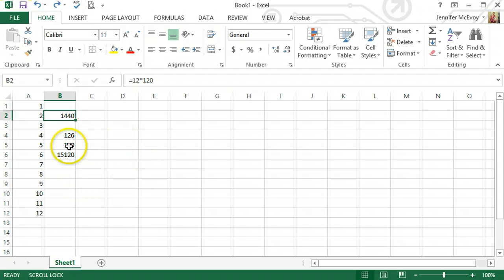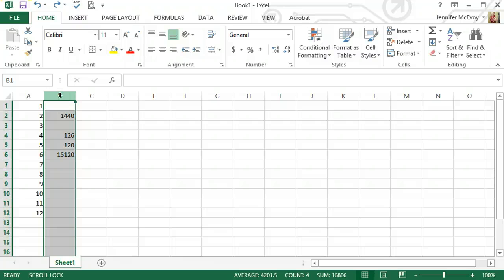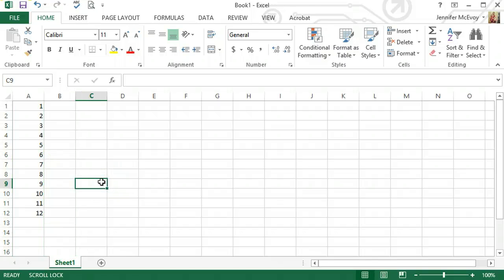Another nice thing about Excel, the information you don't want, if I wanted to delete everything in column B, just select it and hit the delete button.